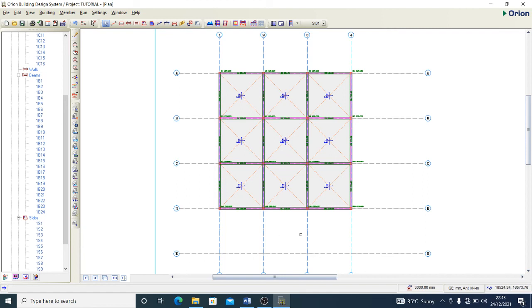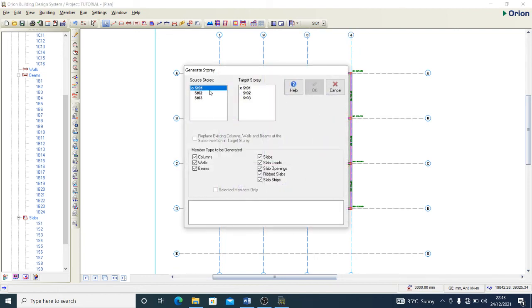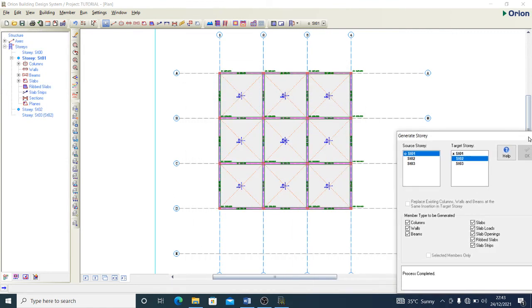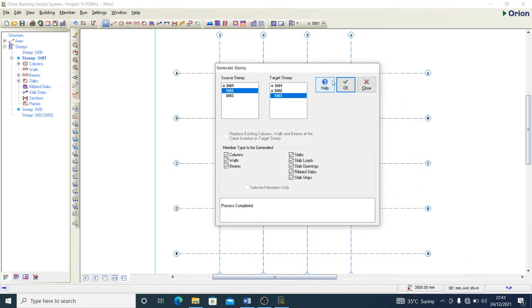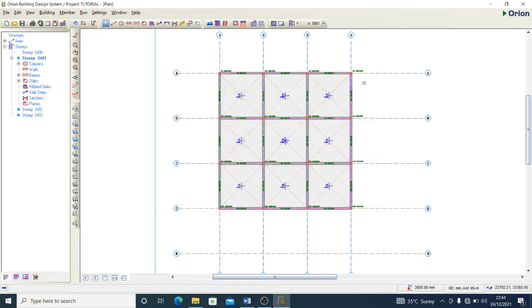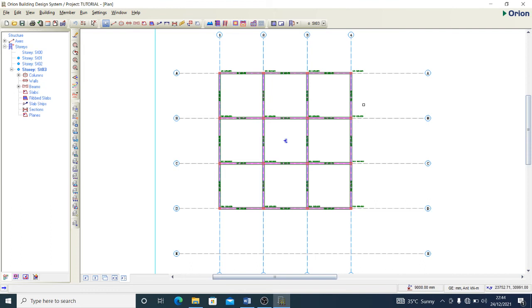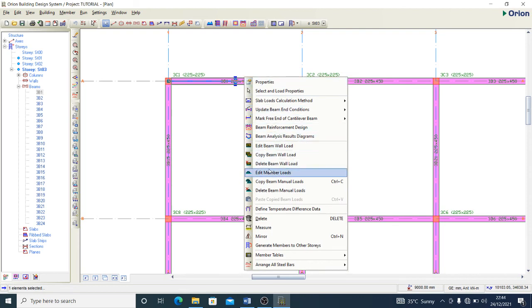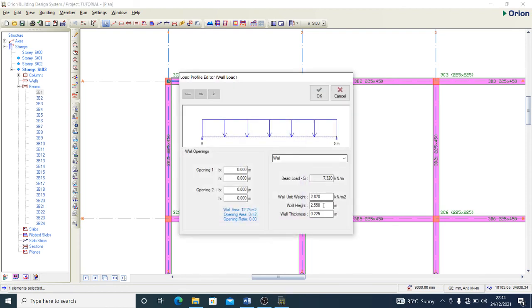I want this model to be replicated on the other floors too. I generate Story from Story 1 down to Story 2, press OK, and it copies the model across. I do the same from Story 2 to Story 3 for the roof level, but I don't want slabs at the roof level, so I deselect that. Let me check Story 3 to see what we have.